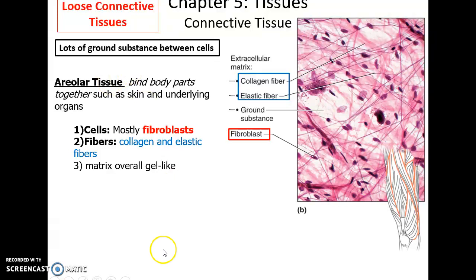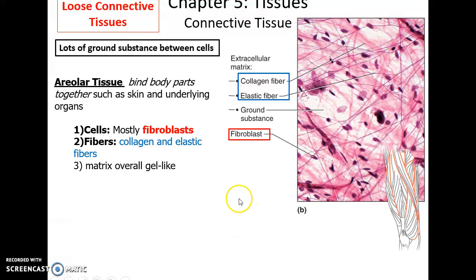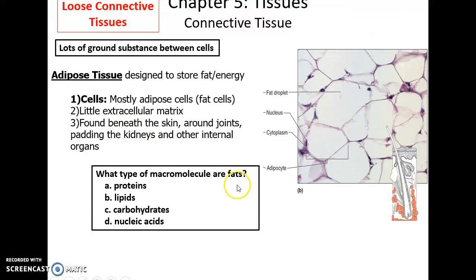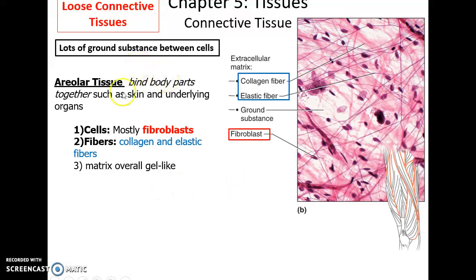Loose connective tissues include areolar connective tissue, which has lots of cells — fibroblasts, macrophages, and so on — scattered about, with lots of protein fibers such as collagen and elastic fibers also spread out. There's lots of a gel-like matrix filling in all that empty space — that is the ground substance. Areolar tissue often binds body parts together and is found under the skin and around organs.